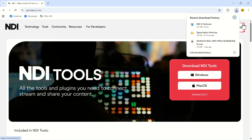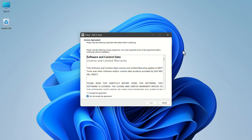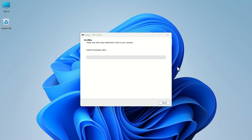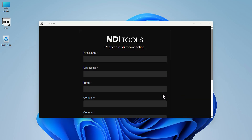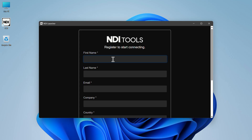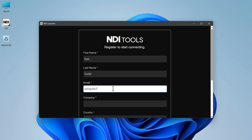After the download is complete, open it. In the pop-up, check the agree box and click on next. Wait for the app to be installed. Now you need to register for the app by providing your information and filling out the boxes.